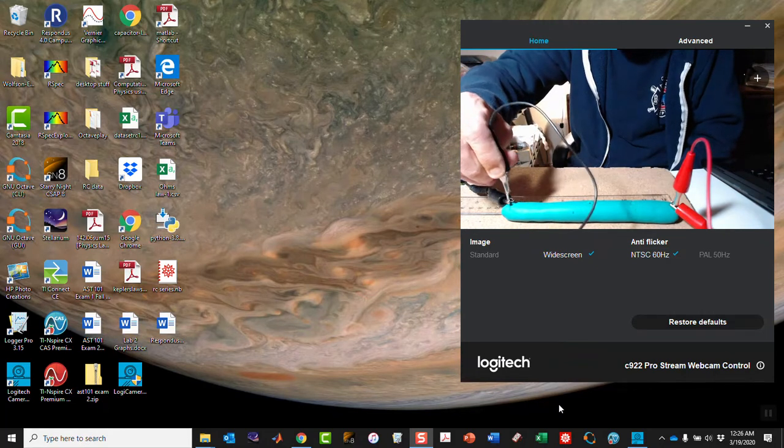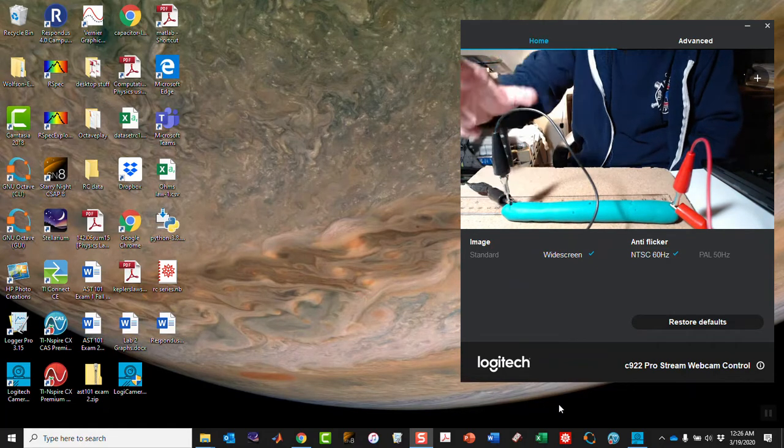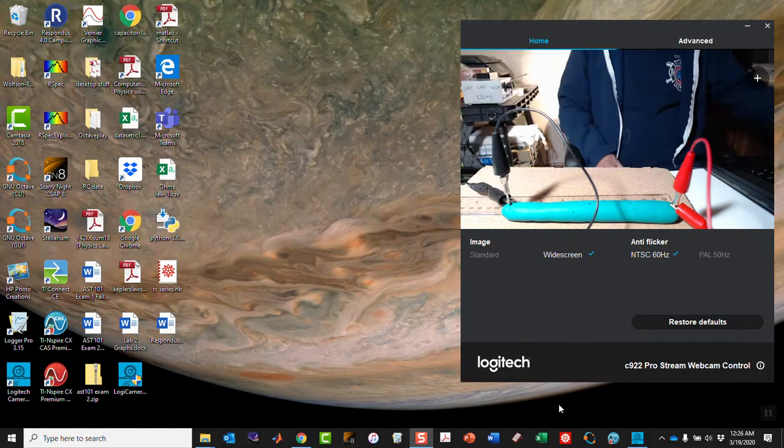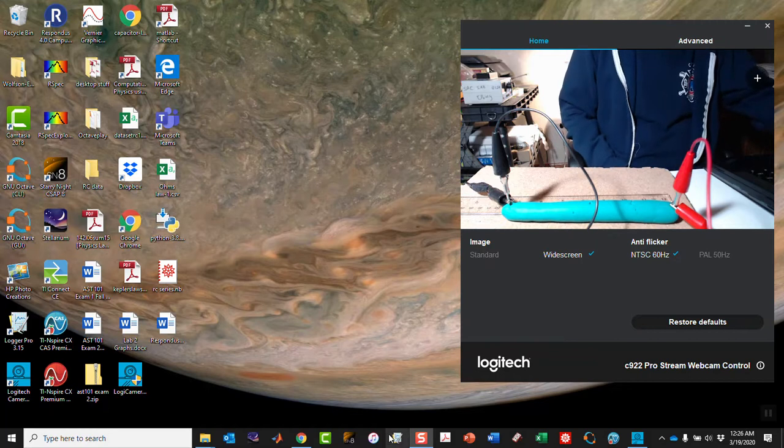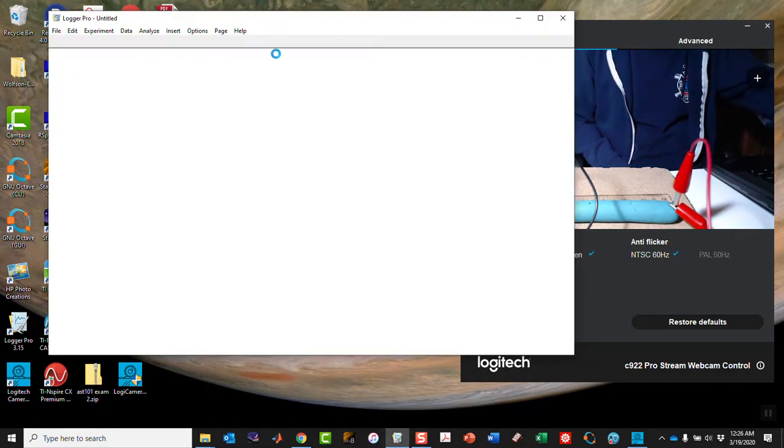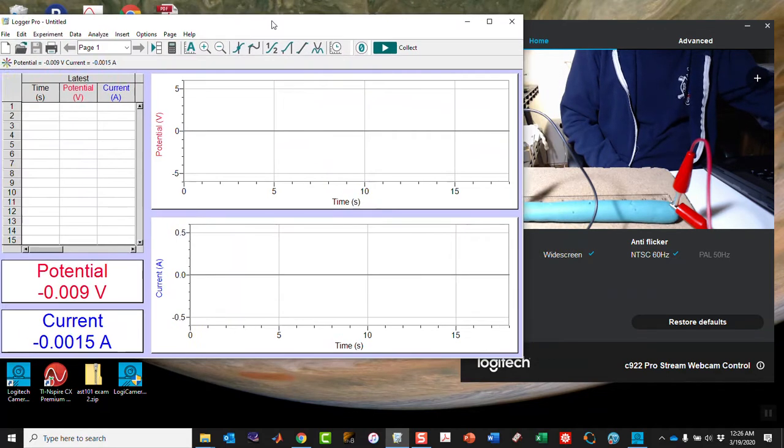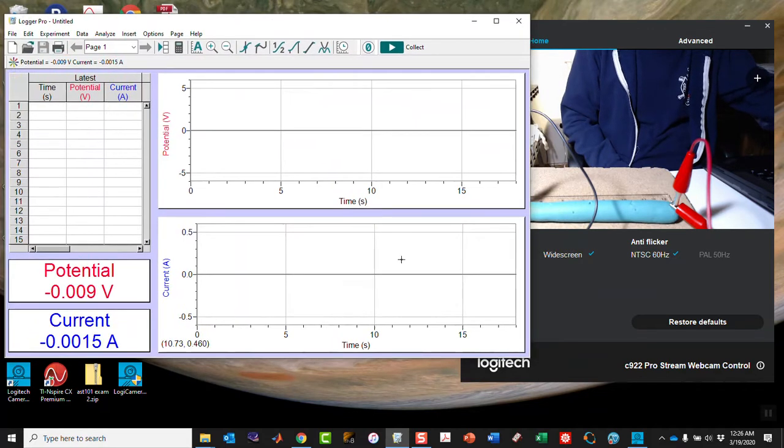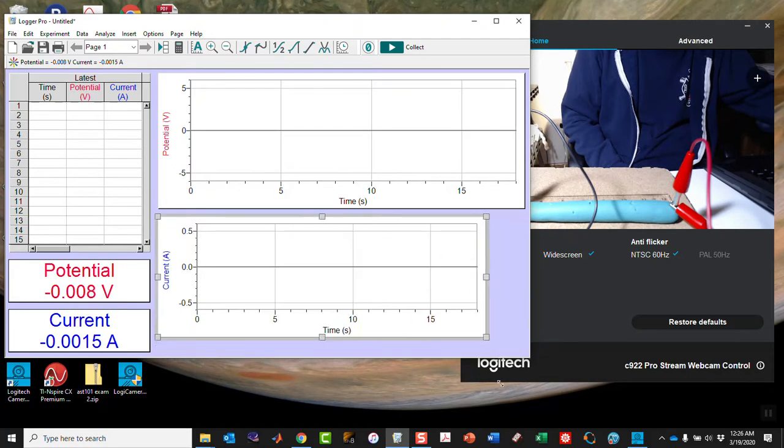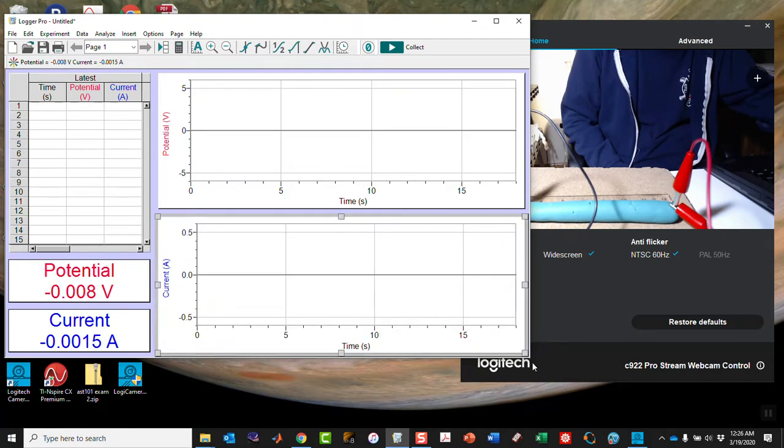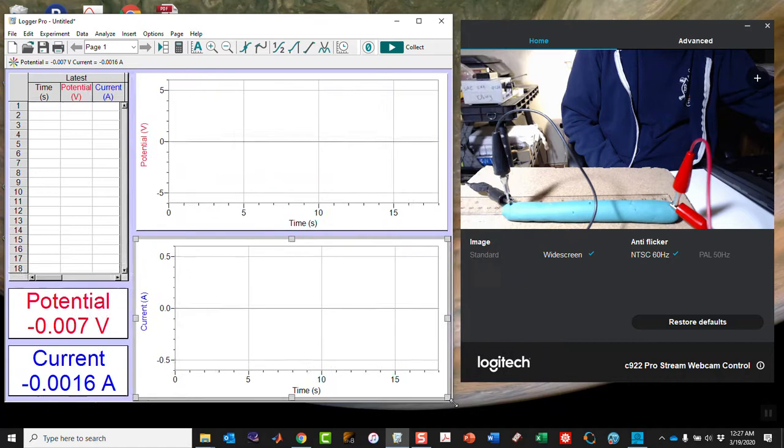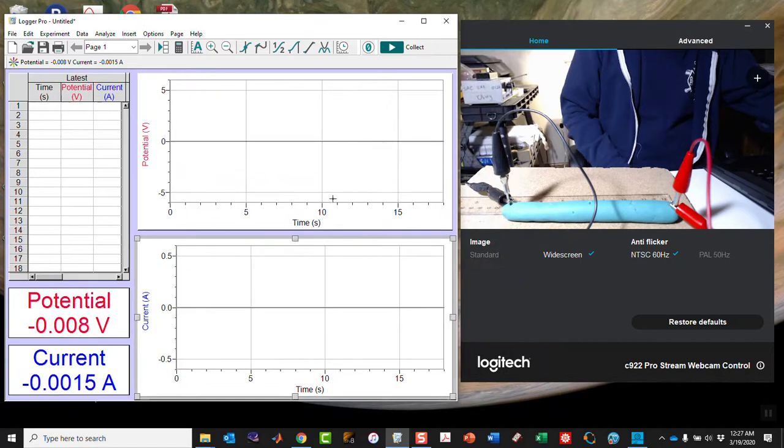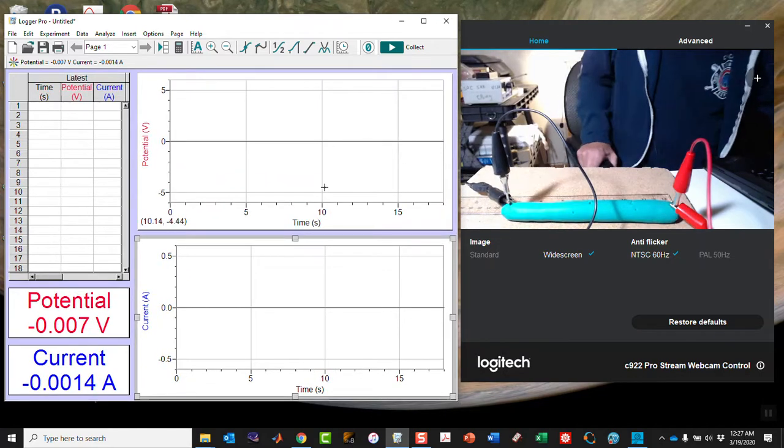Now those are both set up. I'm going to launch Logger Pro and get that ready to go. And you can see now, I'll try and make it a little bit tinier so that it doesn't take up the whole space.